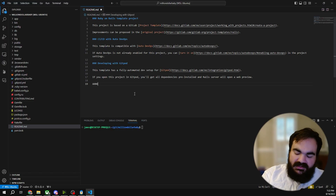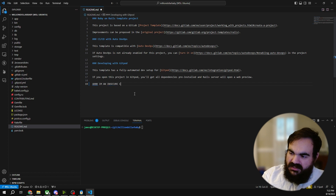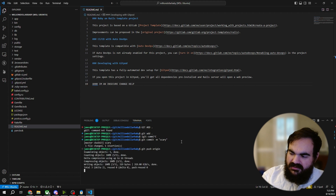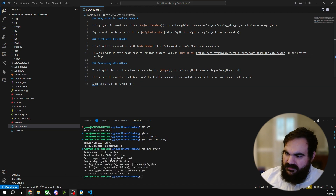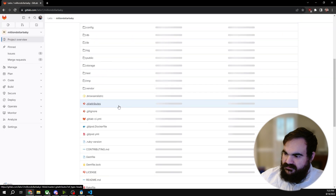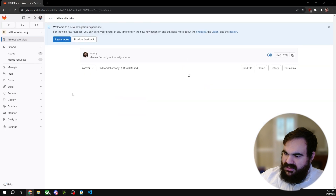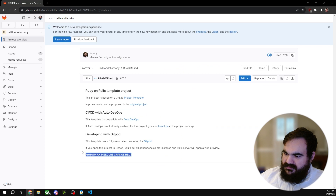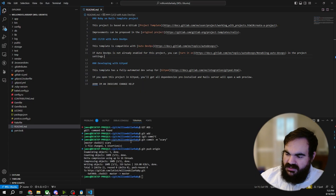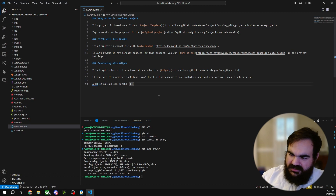I'm an insecure change. I'm gonna add this change, commit this change, push this change, and I don't care. Now look — oh no. I changed it. What should I do instead? Well, I just violated a bunch of compliance requirements.